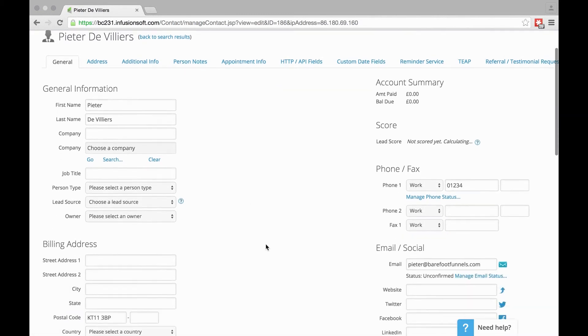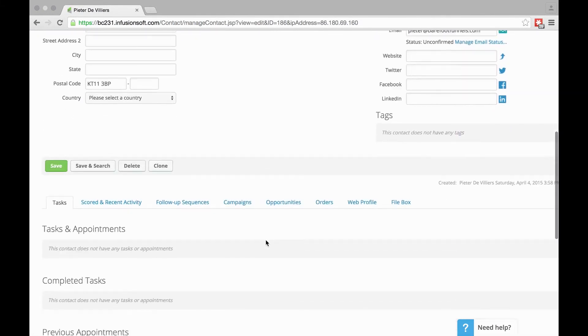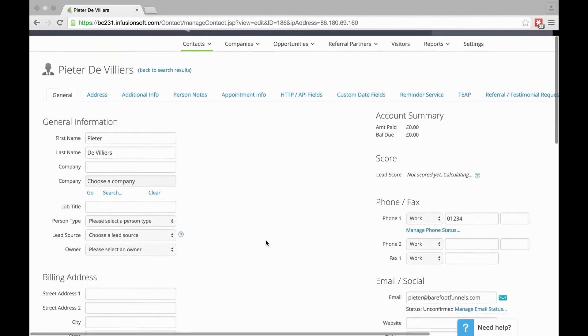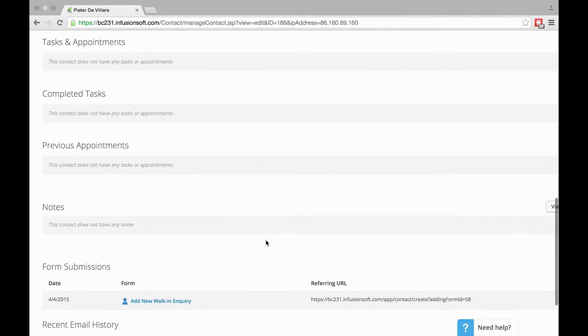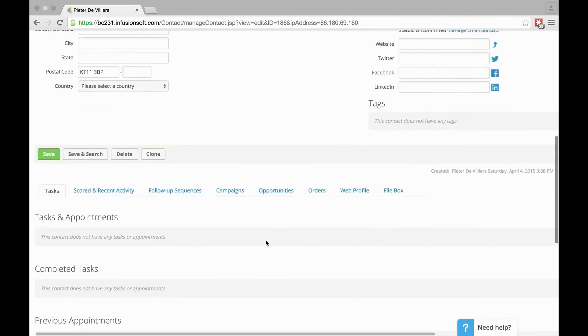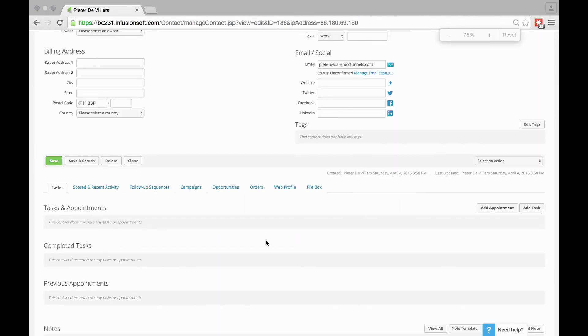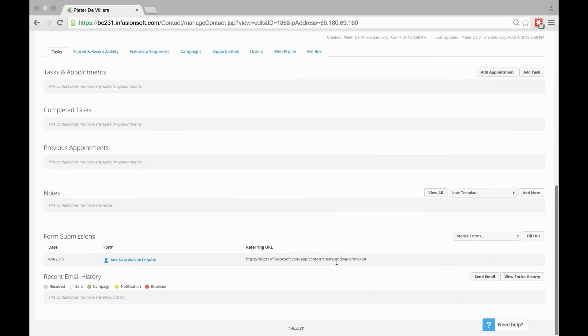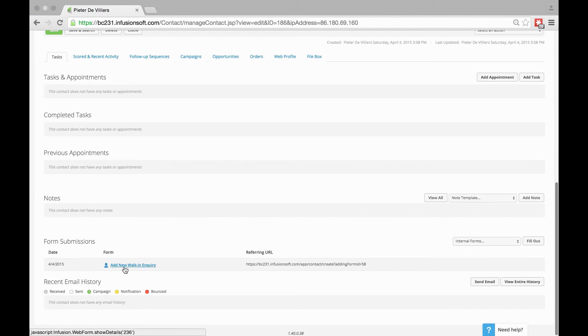Now let's look at how to use an Internal Form once I'm inside the Contact Record. I want to update an existing contact. If you scroll down on the Contact Record—any Contact Record—you'll see under Form Submissions that Add New Walk-In Inquiry has been submitted with my details.